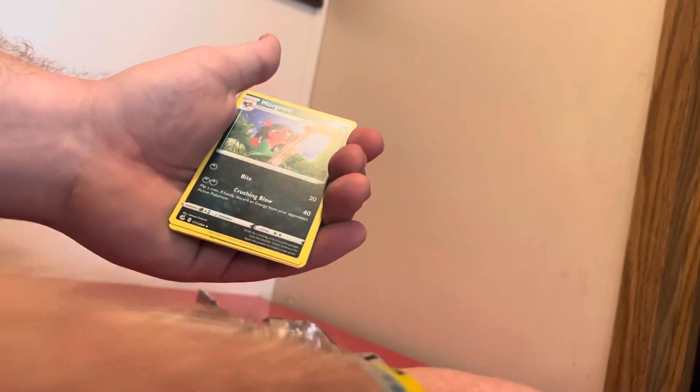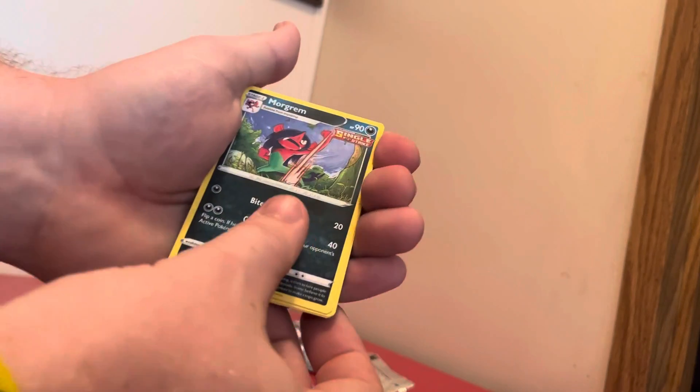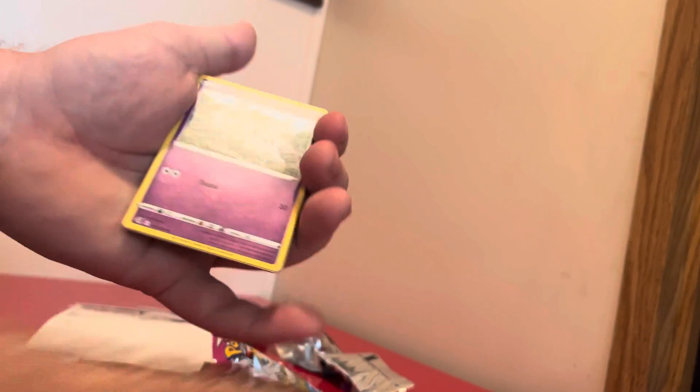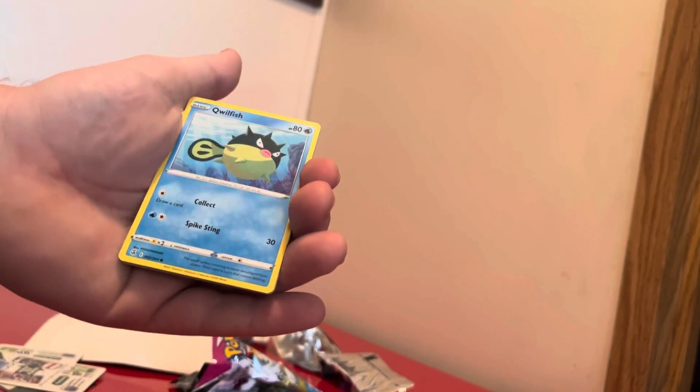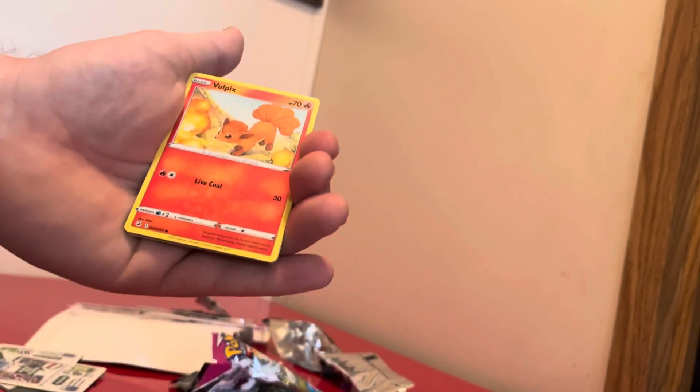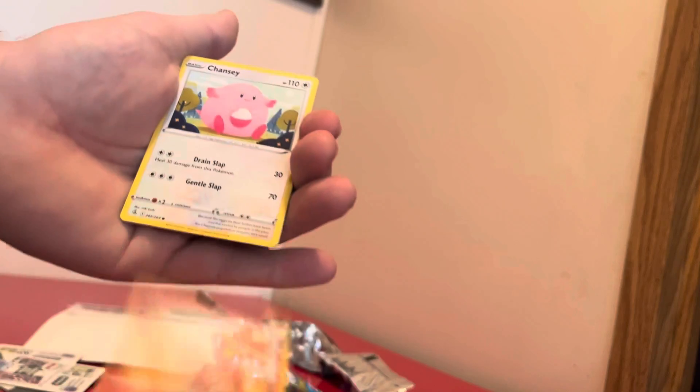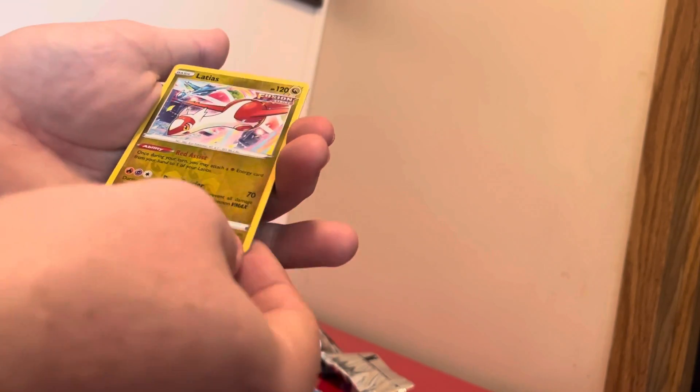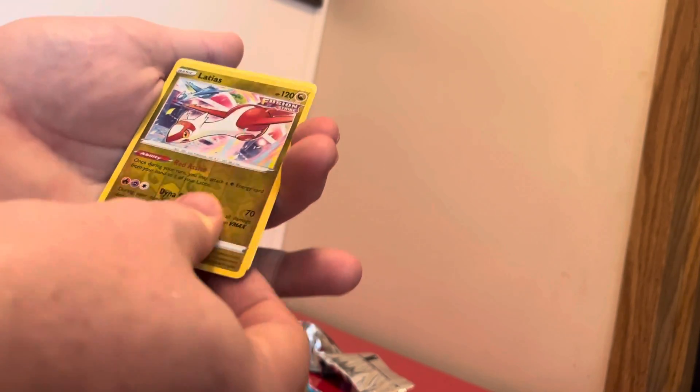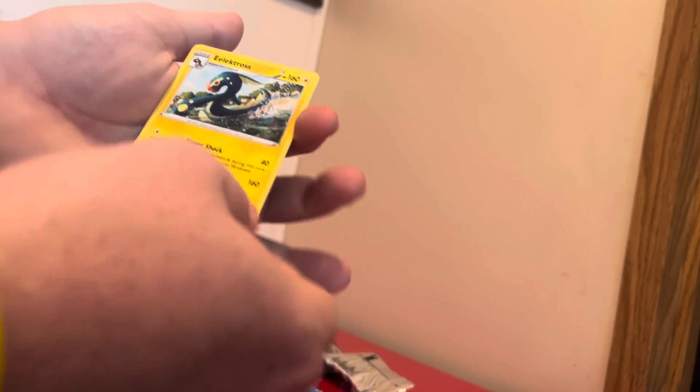Heatmor, Koffing, Greedent, Corsola, Qwilfish, Chansey, Training Court, Latias, and an Electrode for the rare.